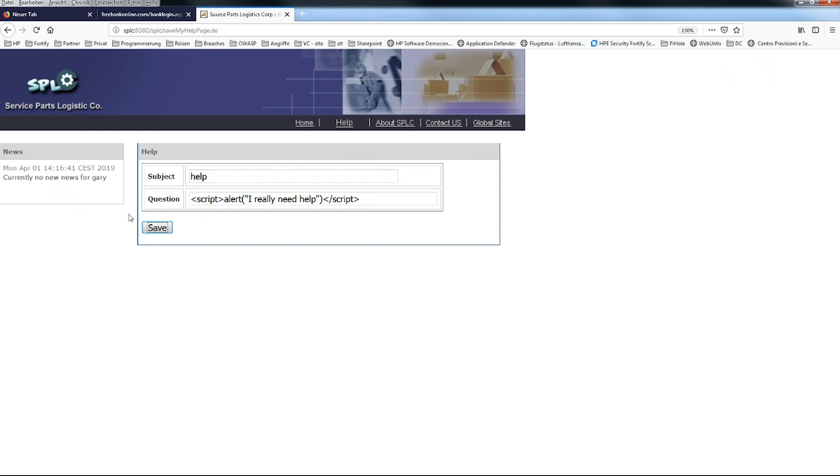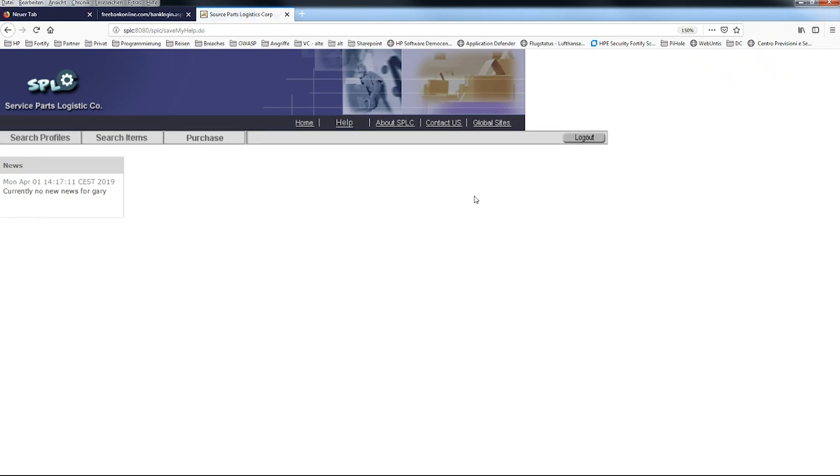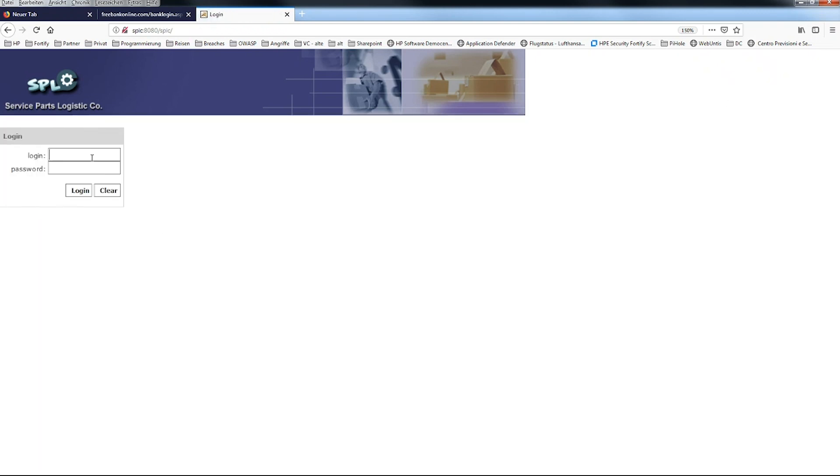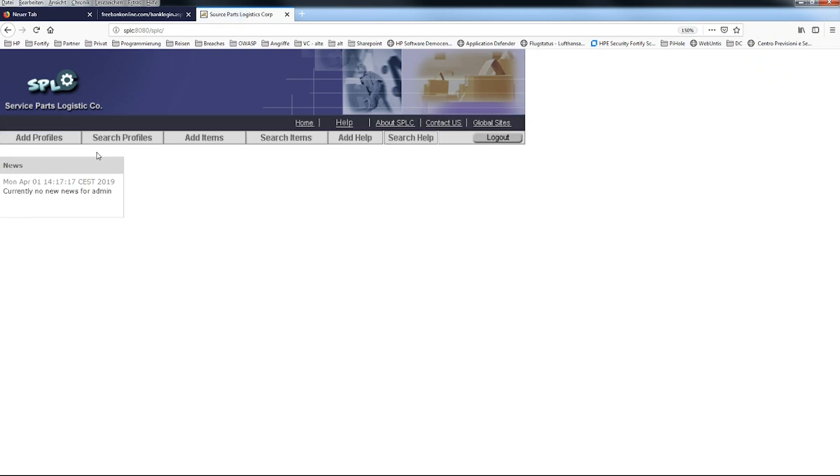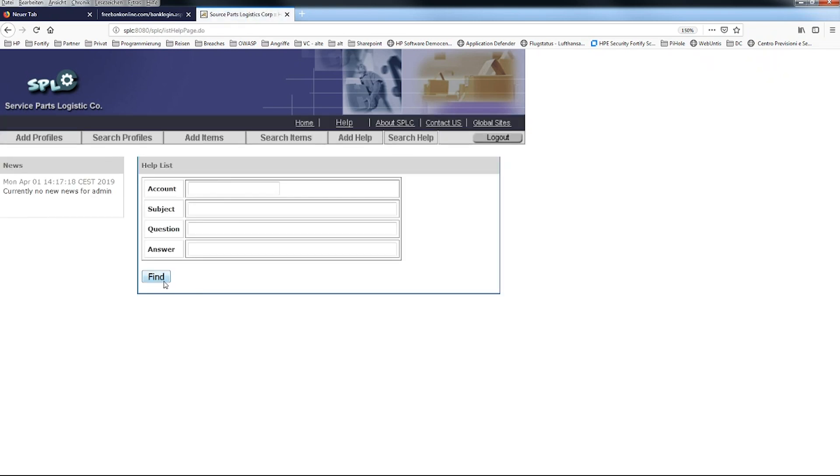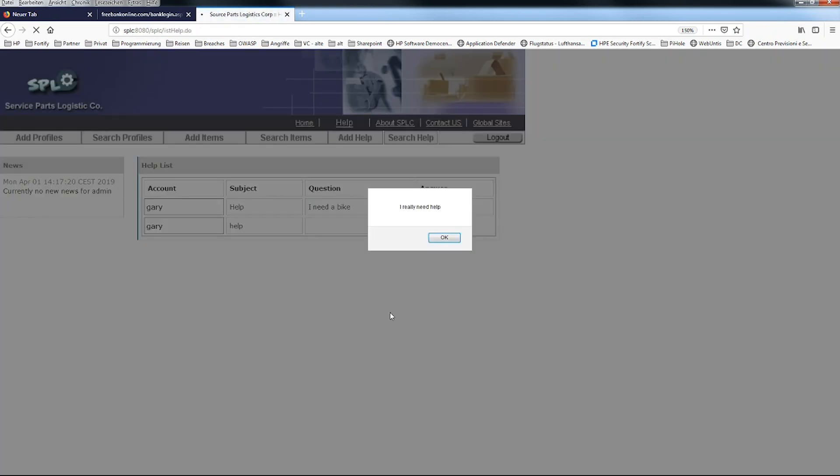Let's see what's going to happen. If we log out and log in as admin again in order to search the help, we get this pop-up right now as expected. Hey guys, I really need some help. This honestly is a perfect proof of a cross-site scripting.